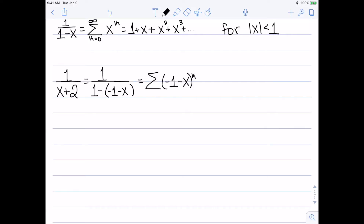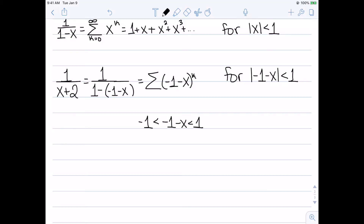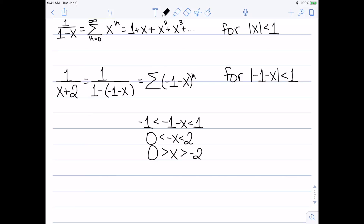For the interval of convergence, I need |-1-x| < 1, which means -1 < -1-x < 1. Adding 1 gives 0 < -x < 2. Dividing by -1 and flipping the inequalities gives -2 < x < 0. So while the original series converged for |x| < 1, this series converges for all numbers between, but not including, -2 and 0.